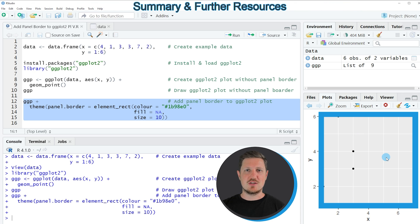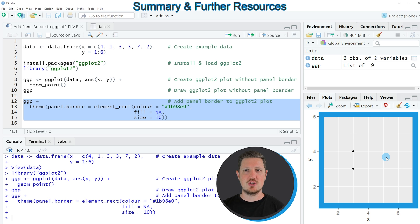In this tutorial I have explained how to use the theme function to add a panel border to a ggplot2 plot in the R programming language.